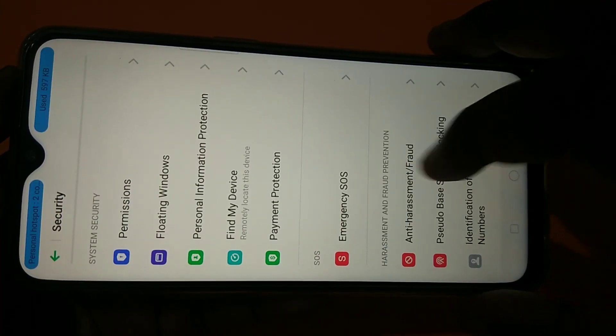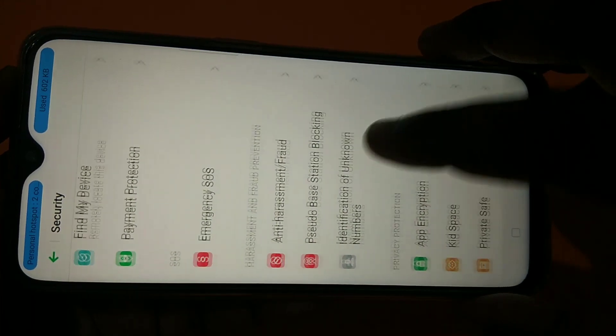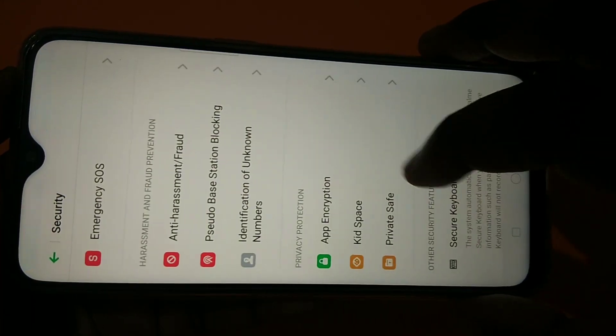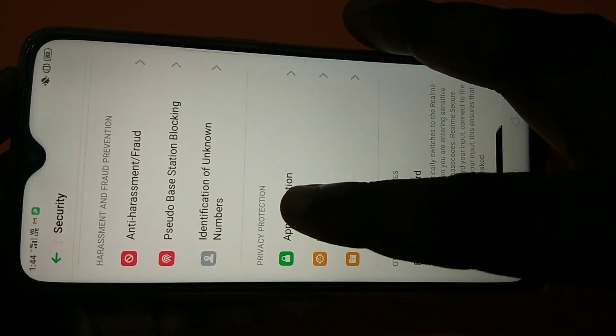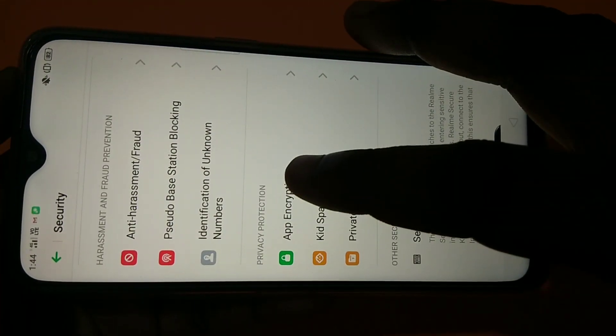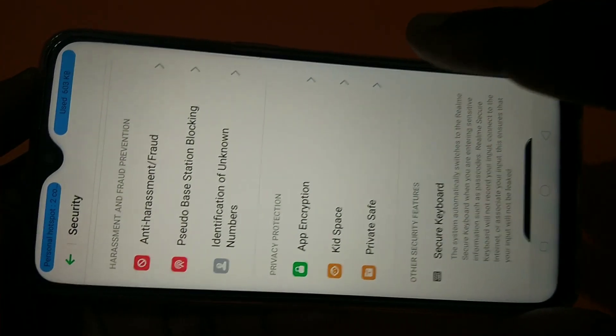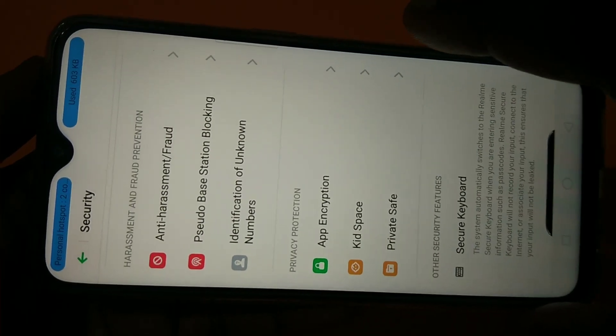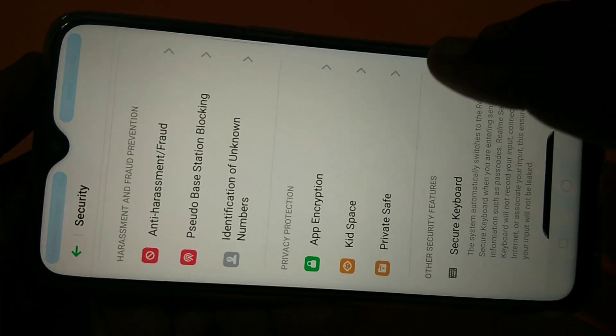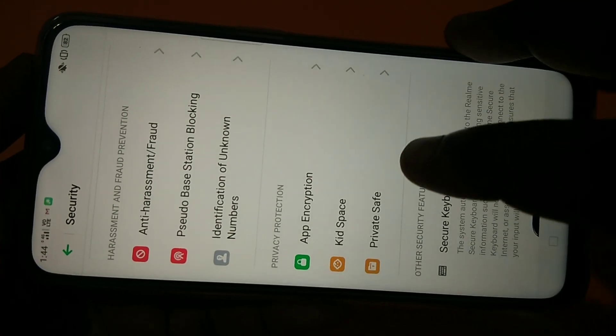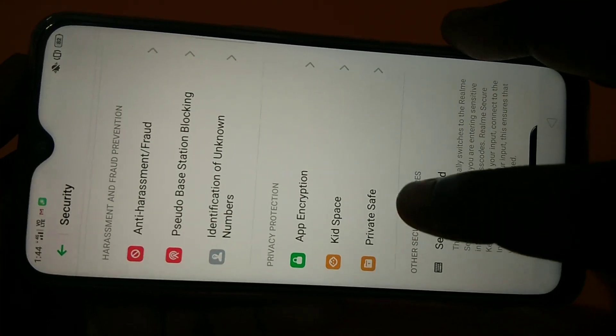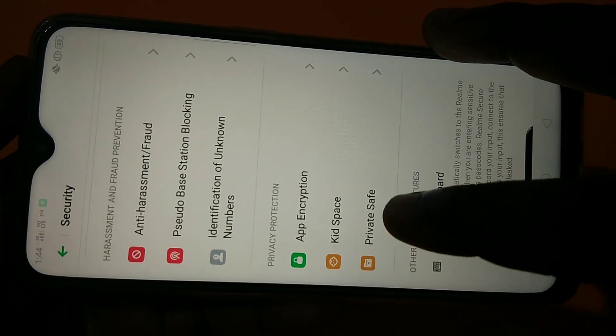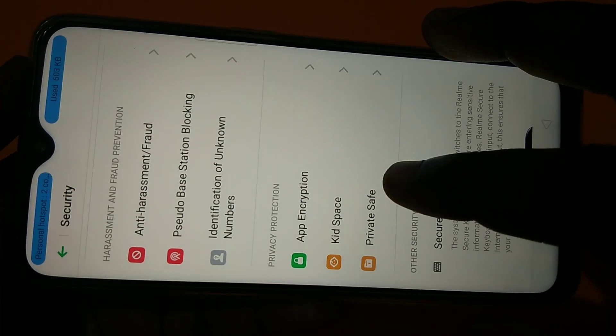Then here you can see privacy protection. So you have to tap on private save.